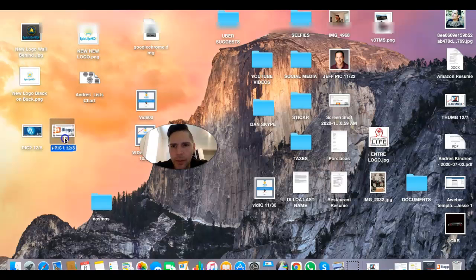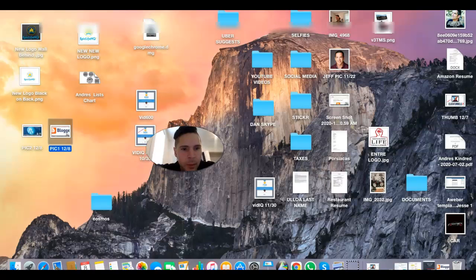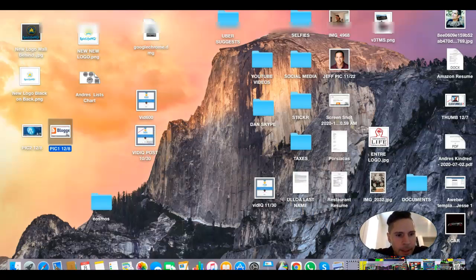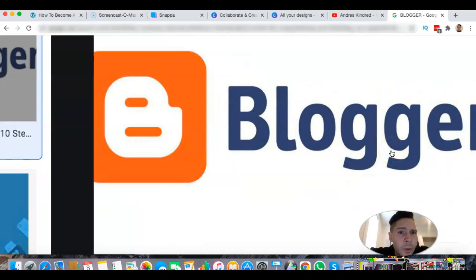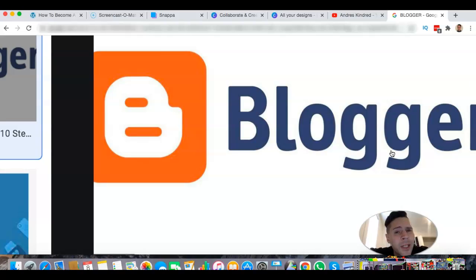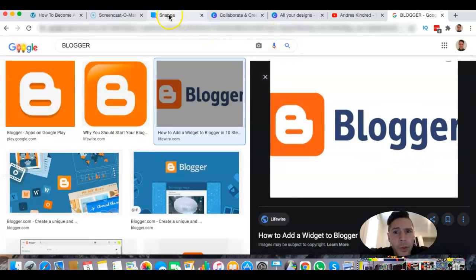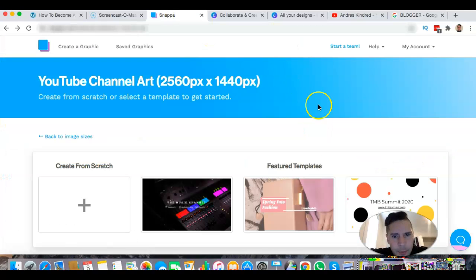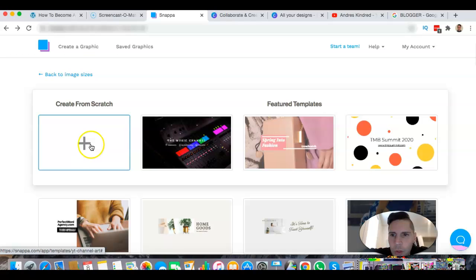This is important, because if you have a lot more pictures you want to know which is which when you go to upload them. We're going to be making some sort of design, so I'm going to go back to Snappa and create from scratch.